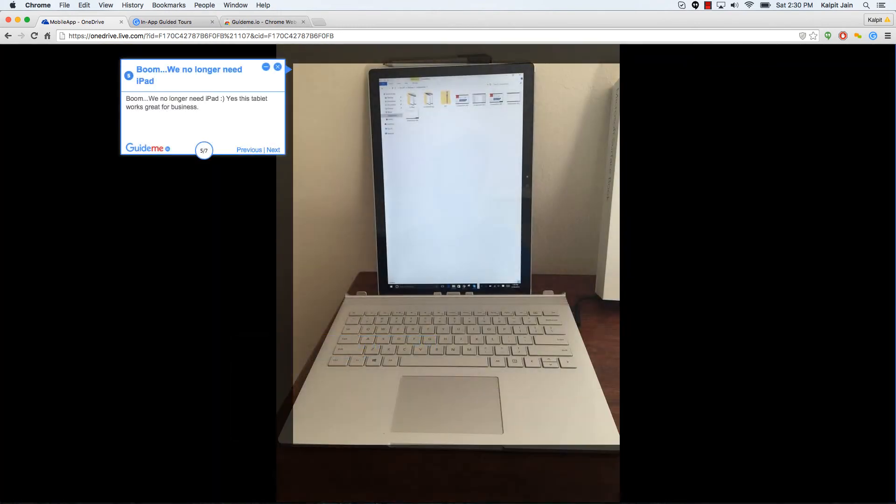Boom. We no longer need iPad, smiley face. Yes, this tablet works great for business.